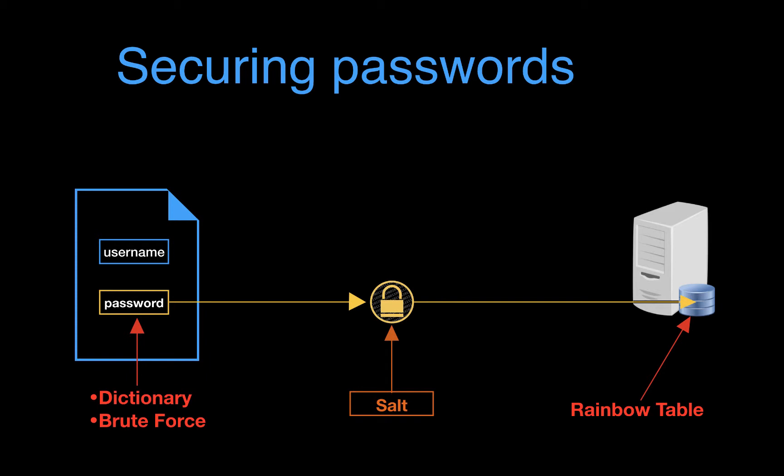Either way, since we are adding a random string for each new password that is hashed, the end result is that even if there are two identical passwords, the output hash will be different. So this means a dictionary attack is no longer going to be all that effective because the attacker now would have to try different salts for every single password that they want.